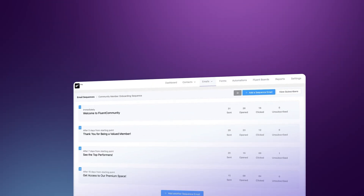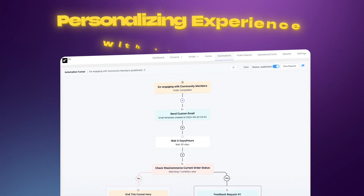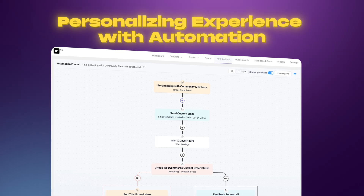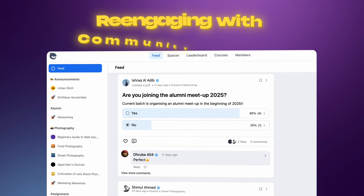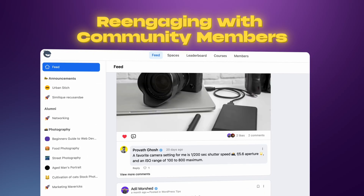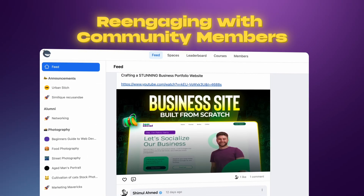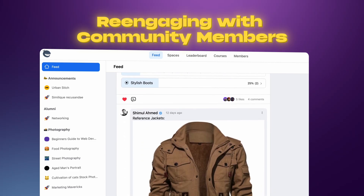Whether it's onboarding with targeted emails, personalizing their experience with automation, or re-engaging with community members, these tools bring it all to your WordPress site. Let's begin with the foundation: onboarding community members.